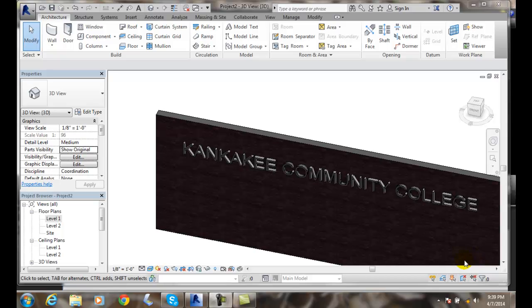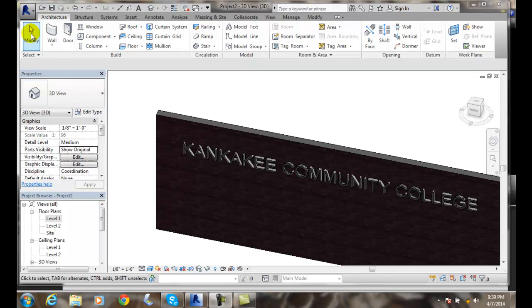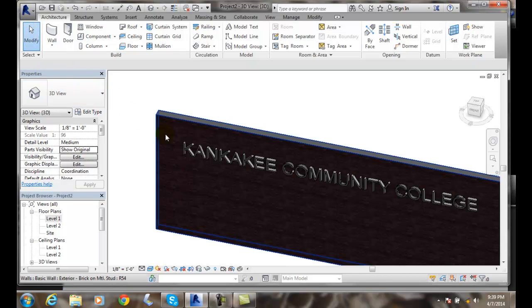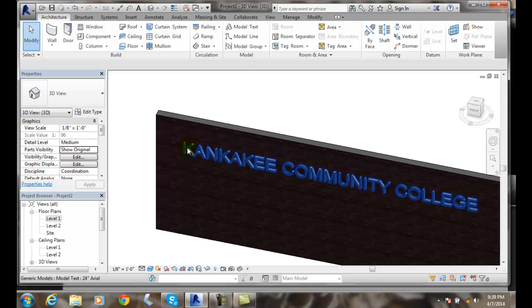Modifying Model Text Properties. I'm going to go up and hit the modify button. I'm going to come down and select on the model text.